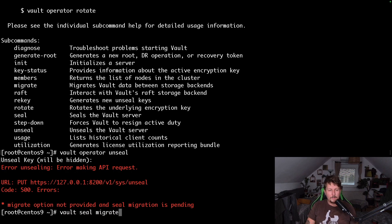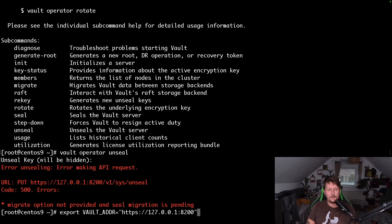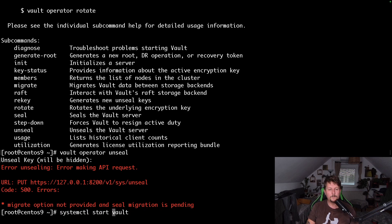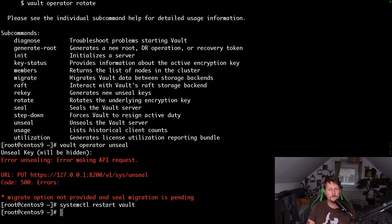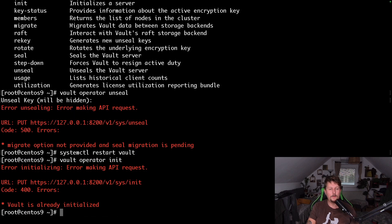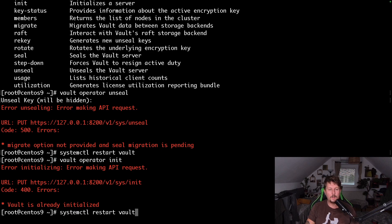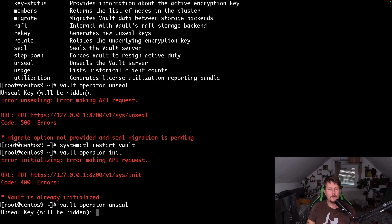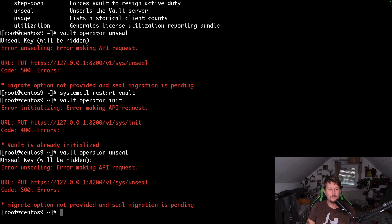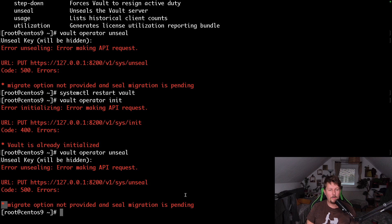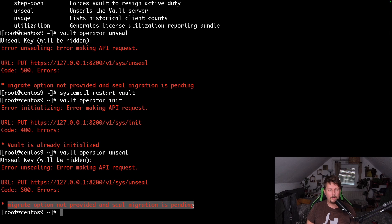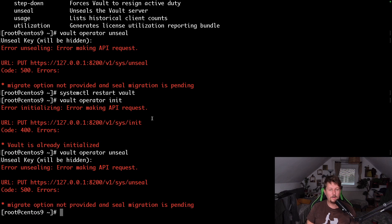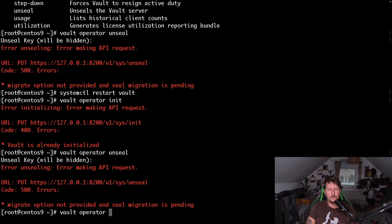Let's give it another restart. Start and init it, it's already initialized and unseal. Wow, migrate option not provided. Migrate dash config is equal to /etc/vault.